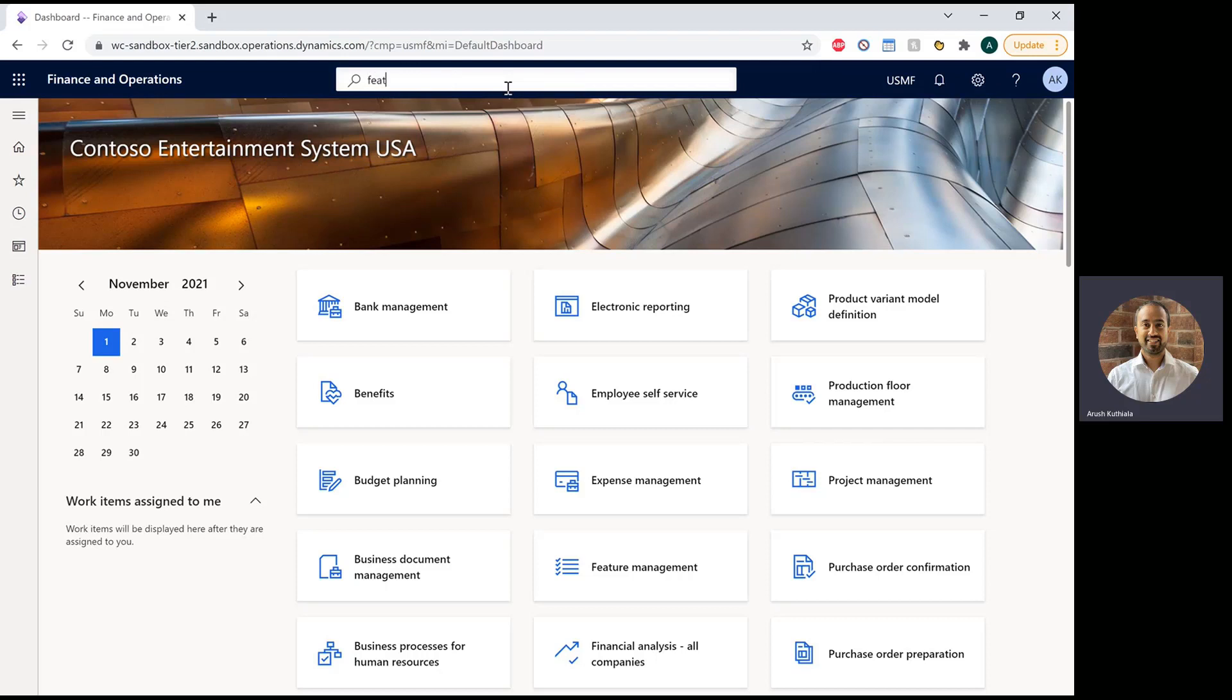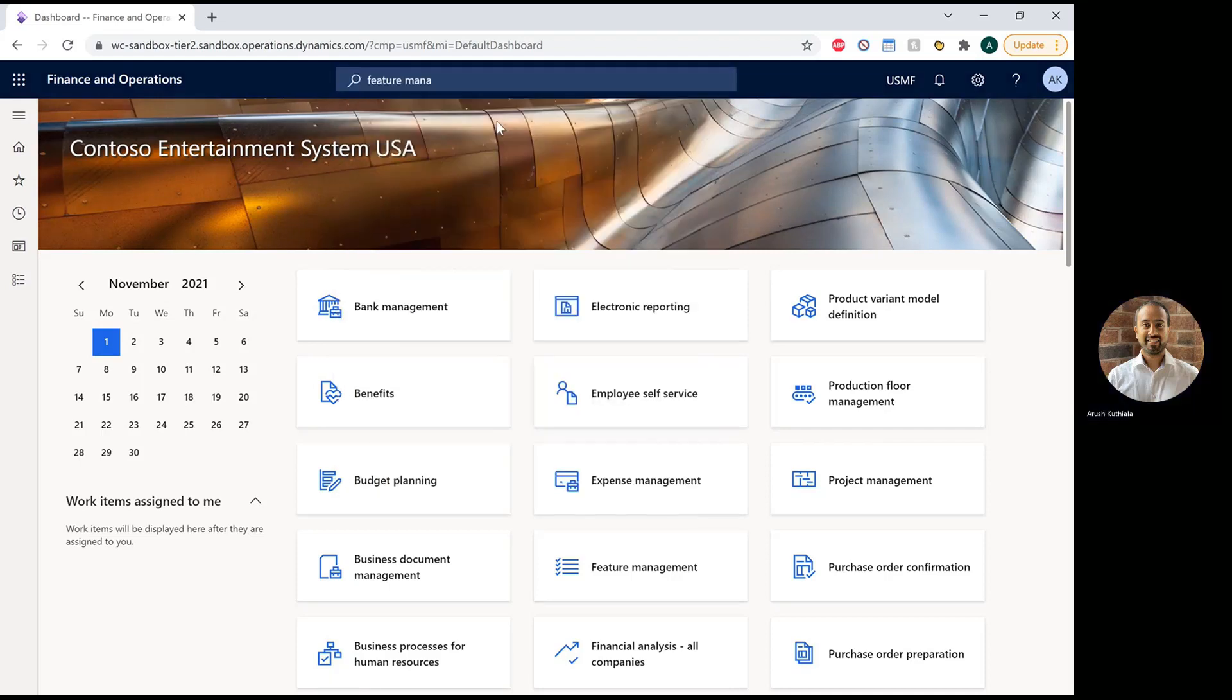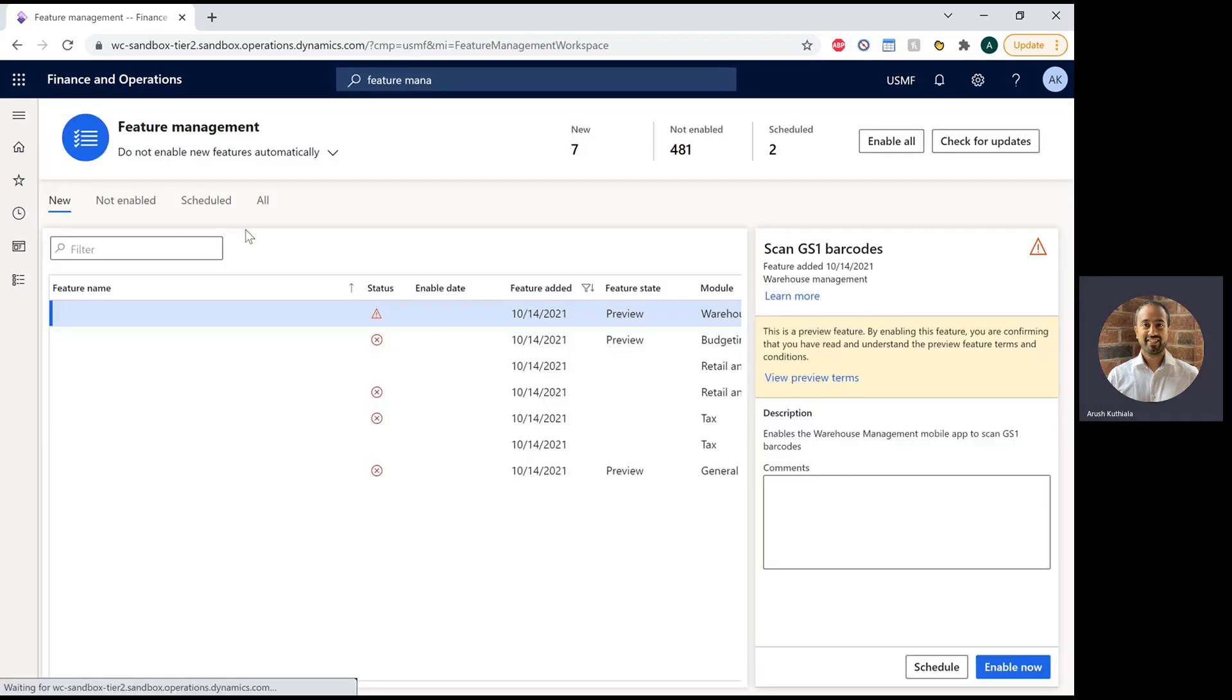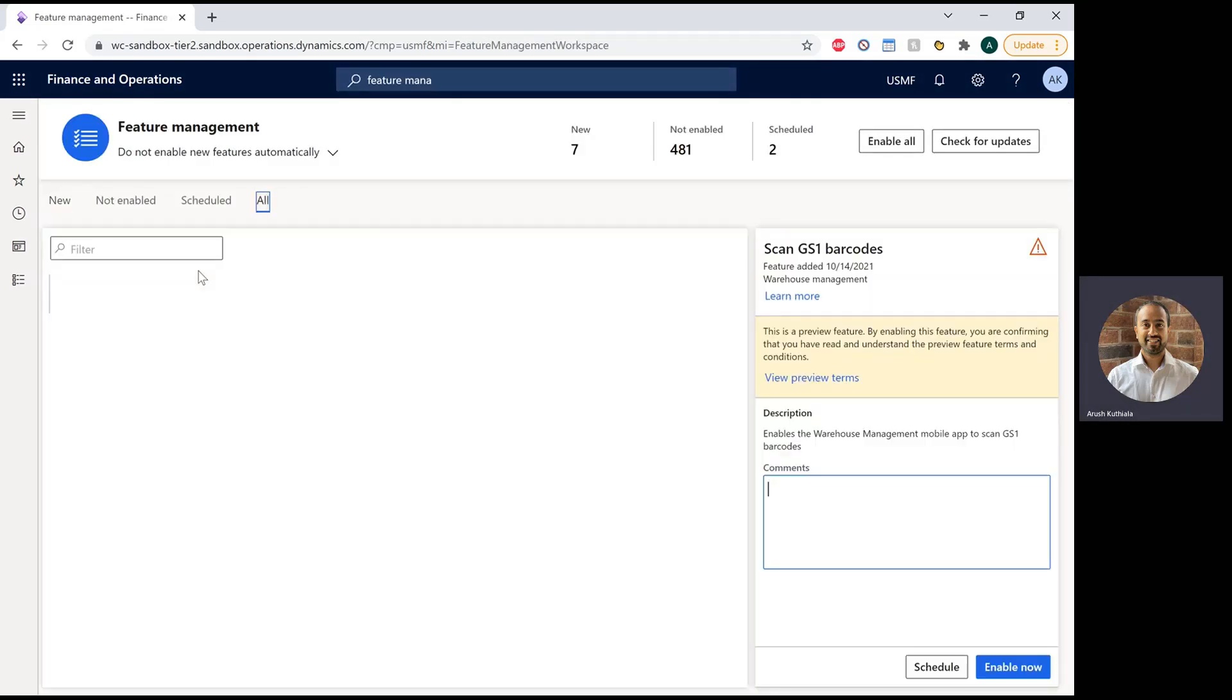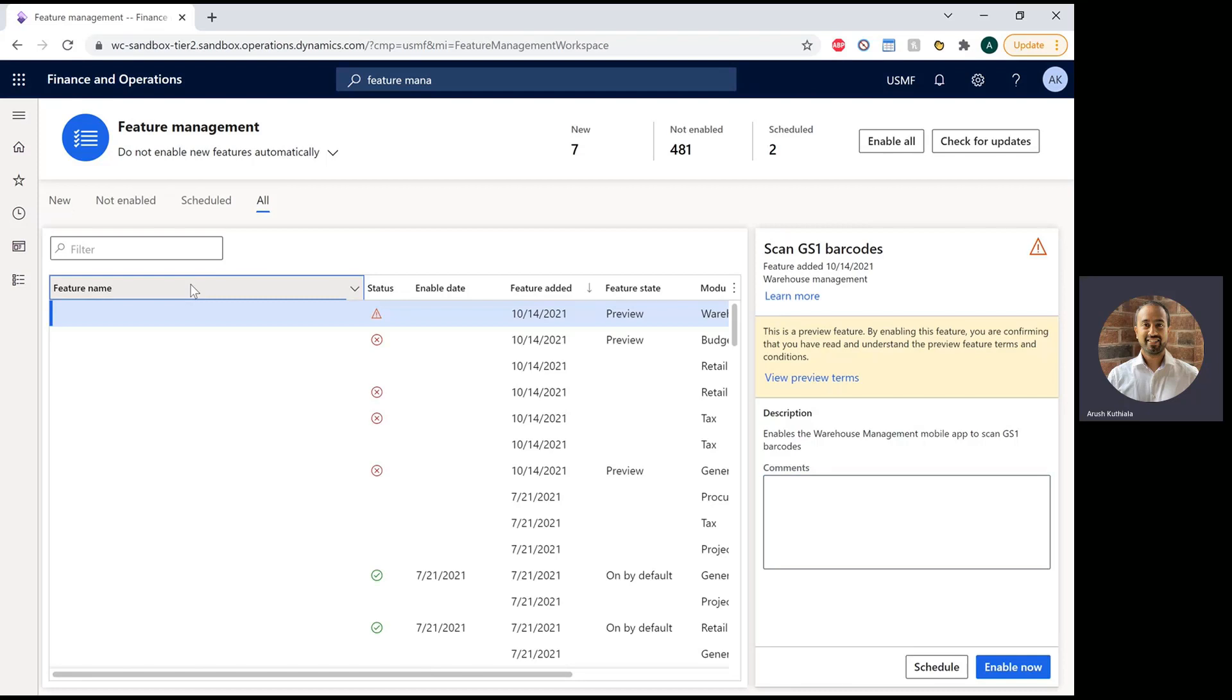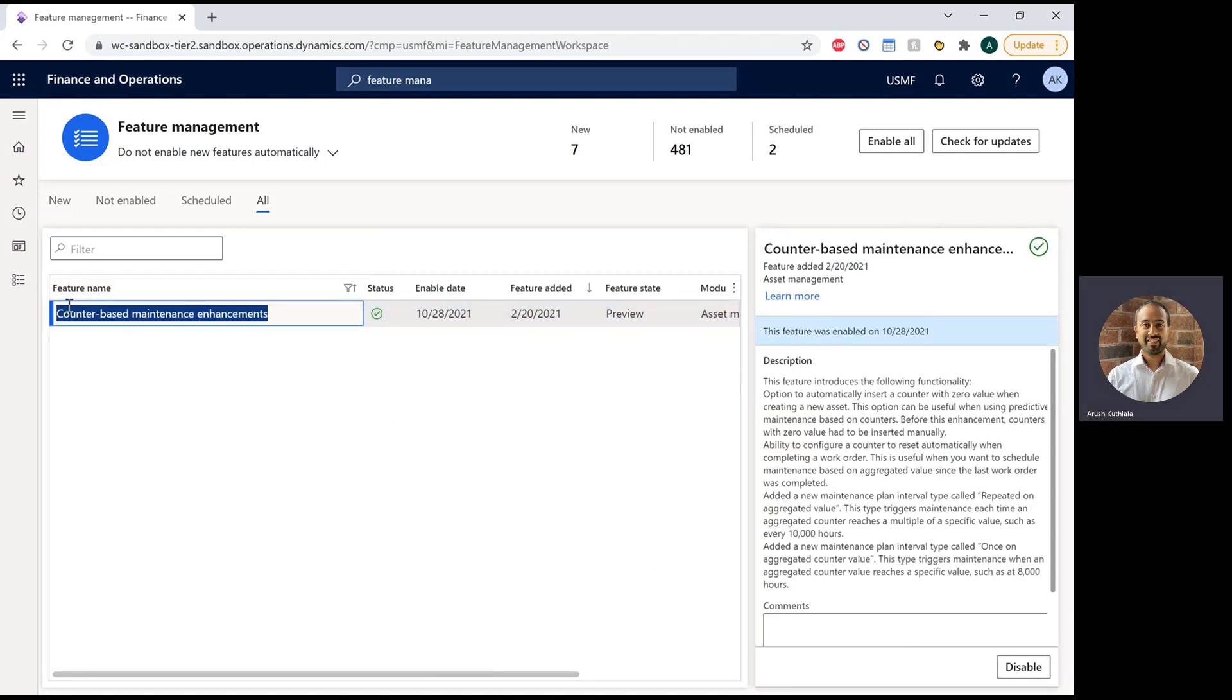First, to ensure that you have access to this, let's go to the Feature Management workspace. You can find that under System Administration, and under All, we're going to search for the word Counter under Feature Name, and we have this Counter-Based Maintenance Enhancements. You will need to enable this feature. You can do this down below. Mine is already enabled, hence why I don't have that button, but you will need to make sure you have this active.